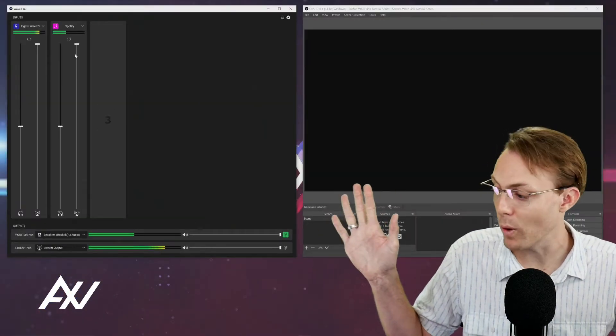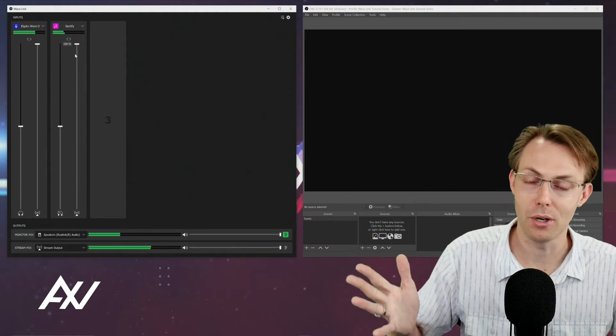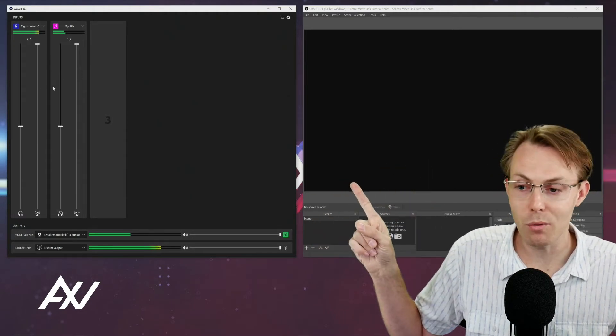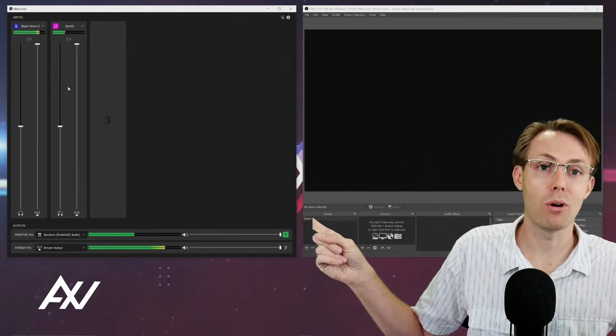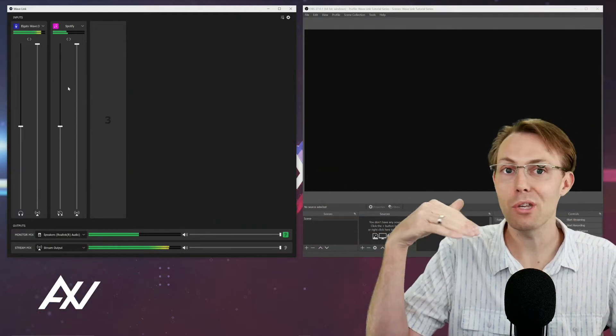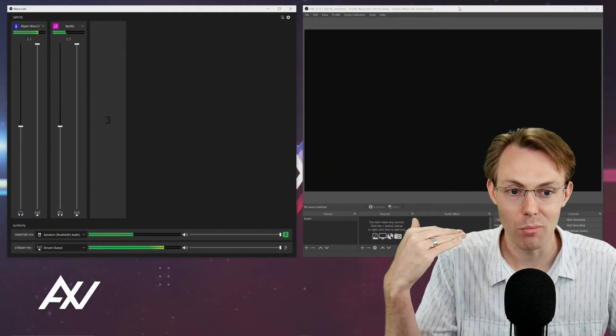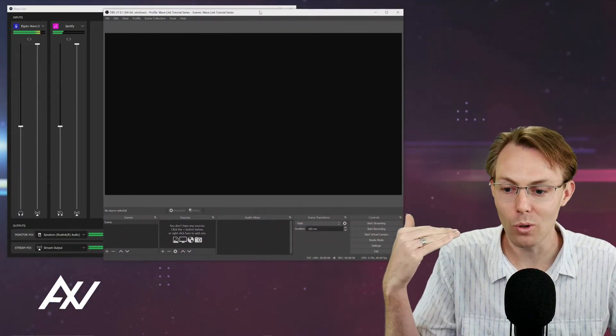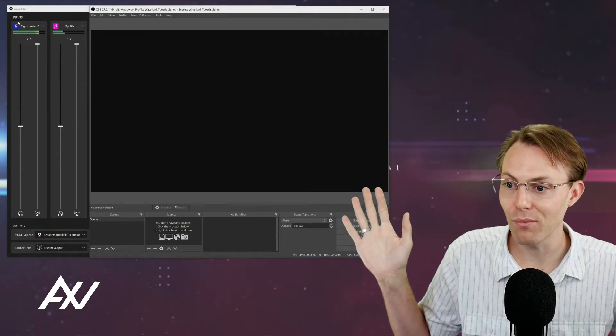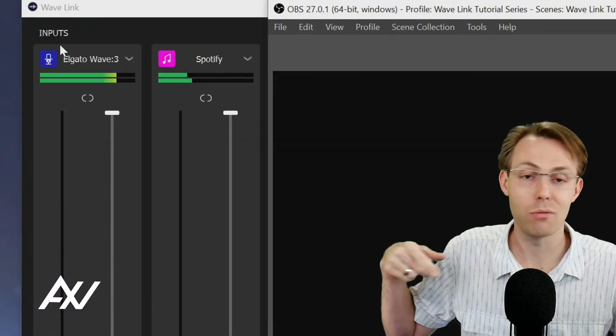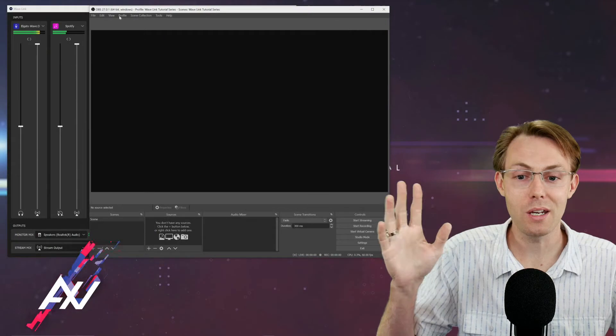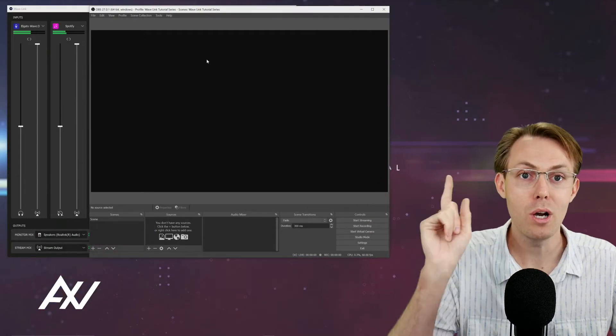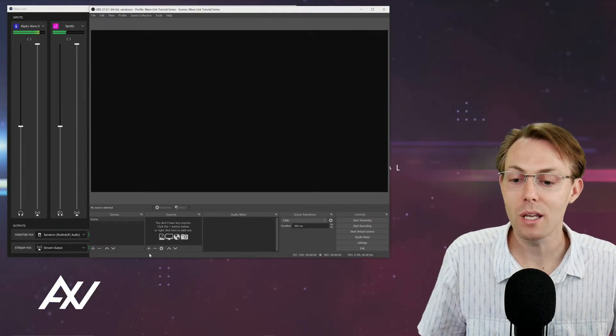What you're doing here in Wavelength, everything you're doing with your stream mix is going to be brought directly into OBS without you having to do anything extra in OBS. So you're basically using Wavelength as your digital mixer to mix all your audio and just bringing it into OBS nice and simple with just a couple clicks.